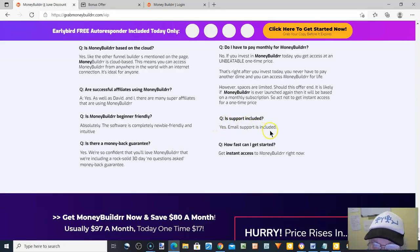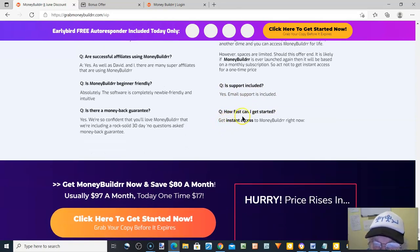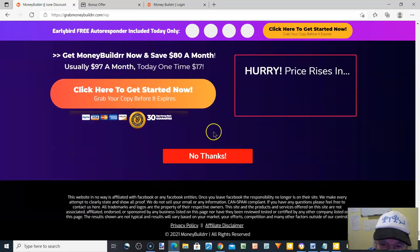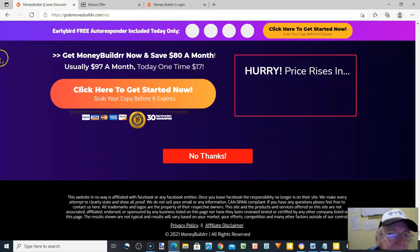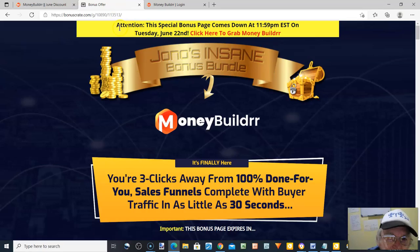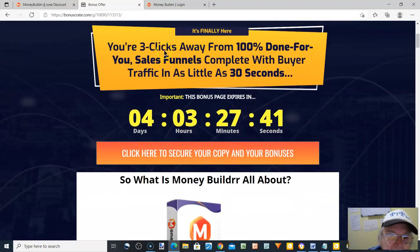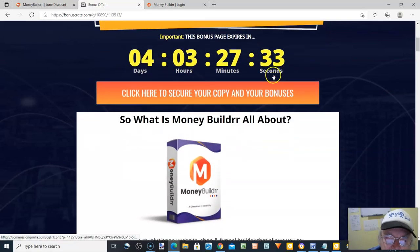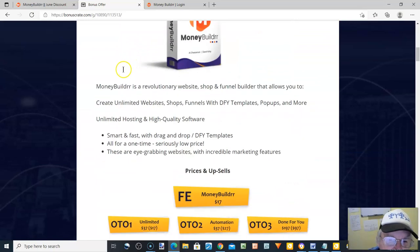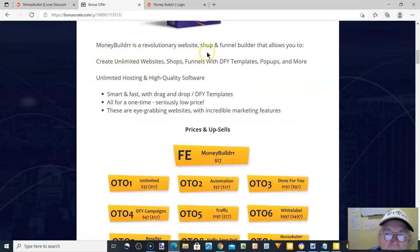It's by Al Cheeseman and Dave Kirby, and there are frequently asked questions. Is it cloud-based? Yes. Is it beginner-friendly? Absolutely. Is there a money-back guarantee? Yes, 180 days. Do you have to pay monthly? No monthly fees. Is support included? Yes. How fast can you get started? Instantly — get instant access for $17.